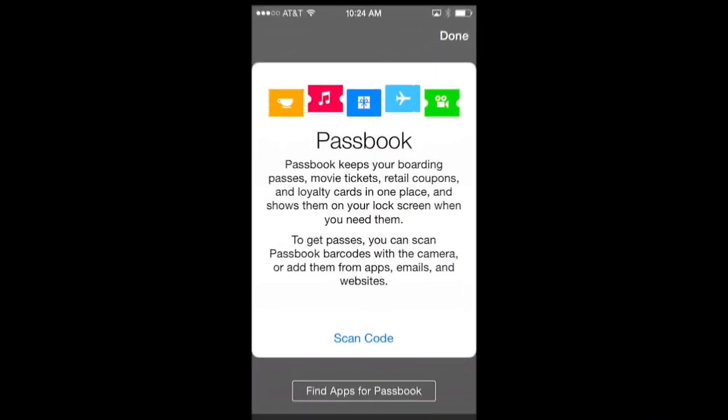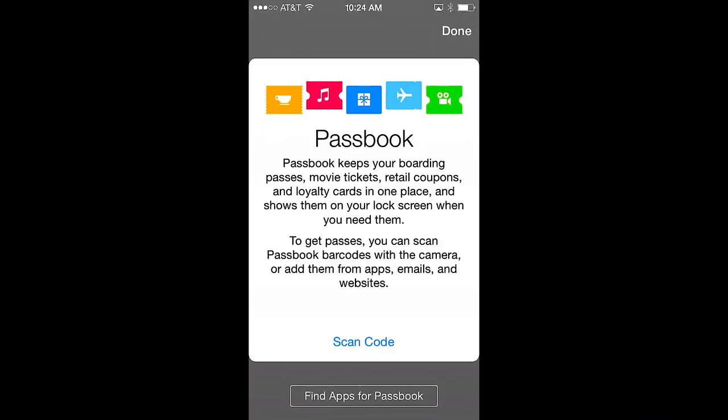Now on the home screen you'll see three links. At the bottom is a link to find apps for Passbook, which takes you to the list of Passbook apps in the Apple App Store. Above that is a link to the Passbook QR code scanner, used to scan QR codes and install passes into Passbook. In the upper right corner is the word "Done" — clicking on this takes you back to the installed passes.